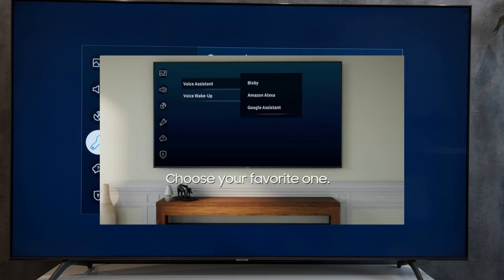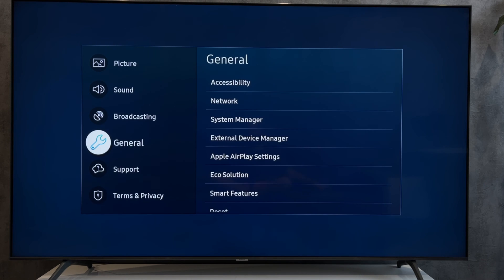If your TV has Alexa support, select Alexa and continue setting up. You will need to login to your Amazon account.